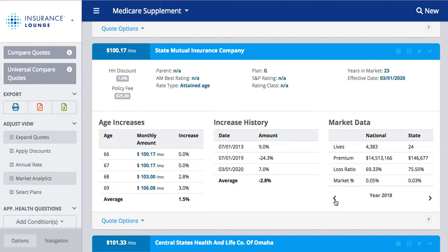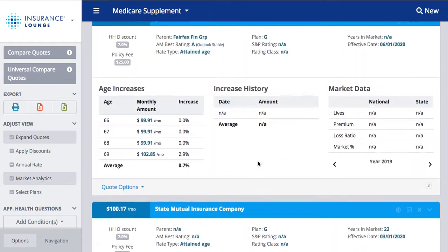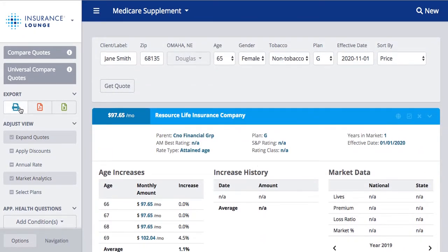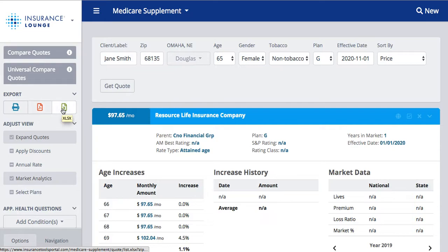You can scroll between years to see the different changes over time. On the left-hand side, we can also export by printing, doing a PDF, or an Excel download of this entire quote list.